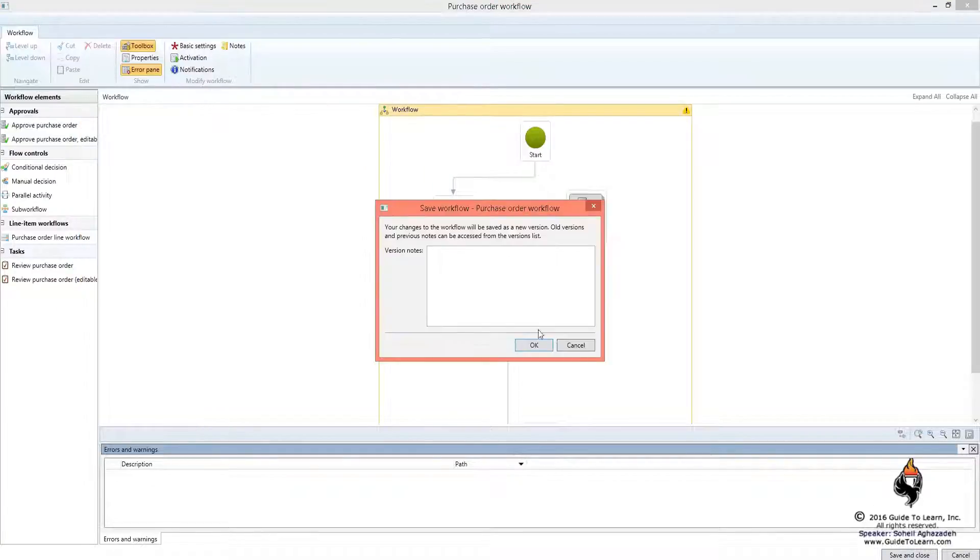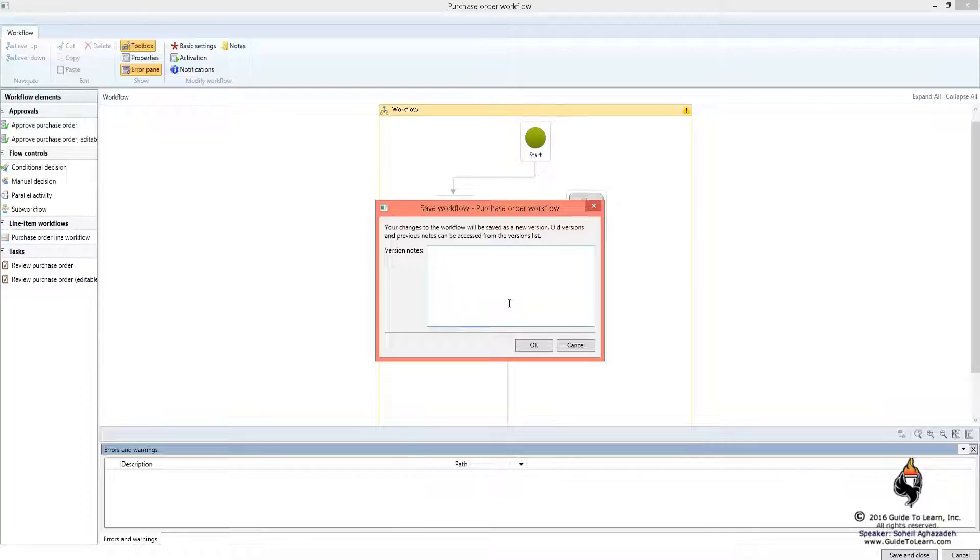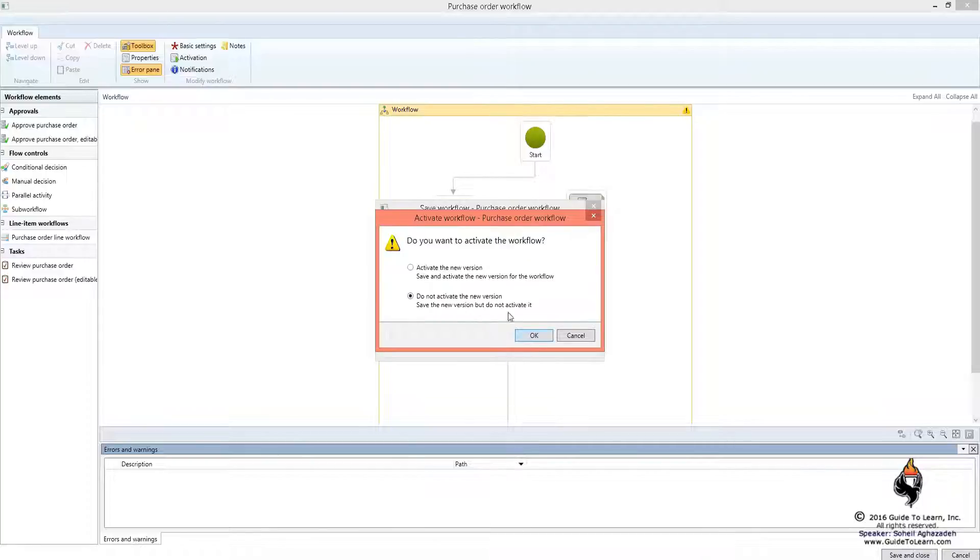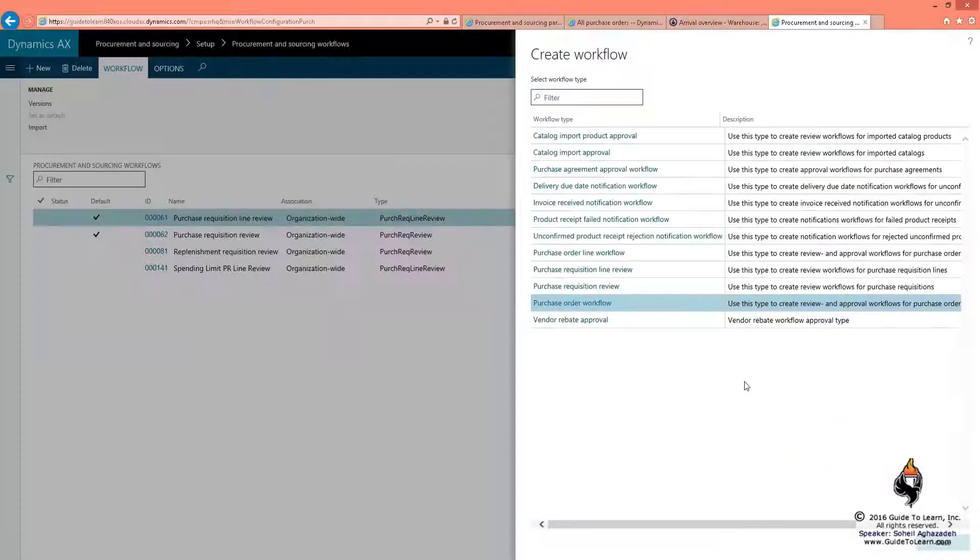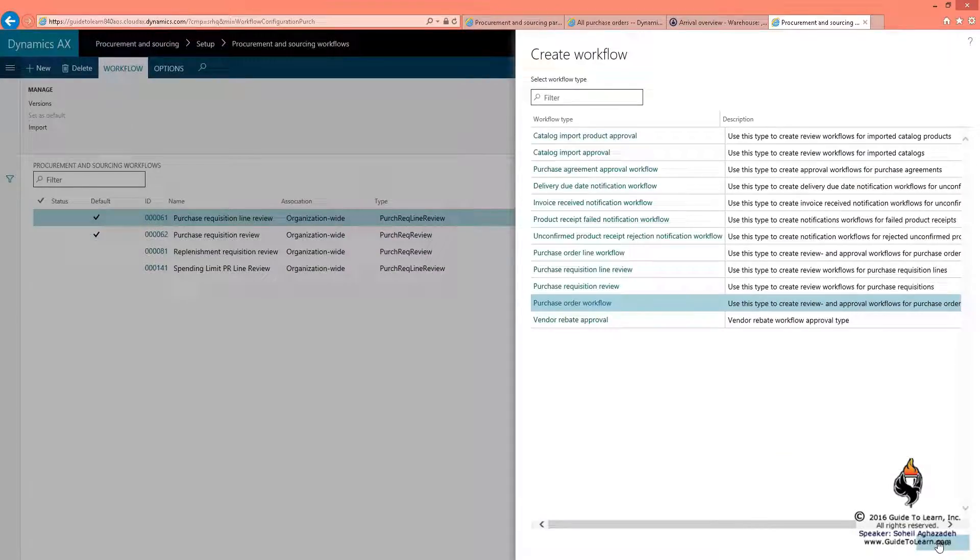I can specify more descriptive version information on it and click OK and activate it immediately. Now I've created my workflow. As soon as this workflow is completed, I can switch back to the list of existing workflows.